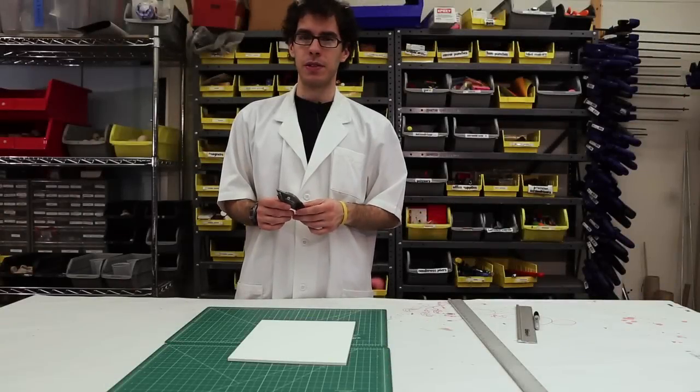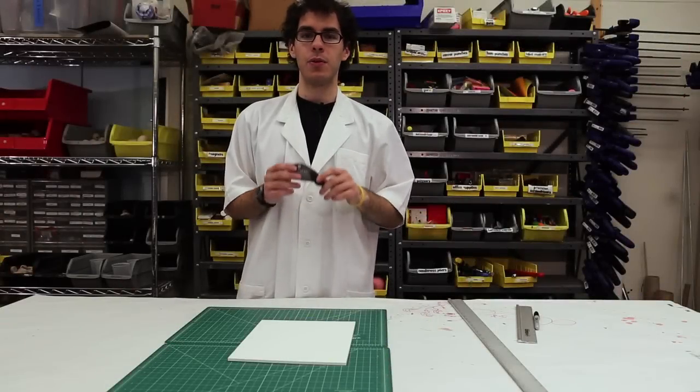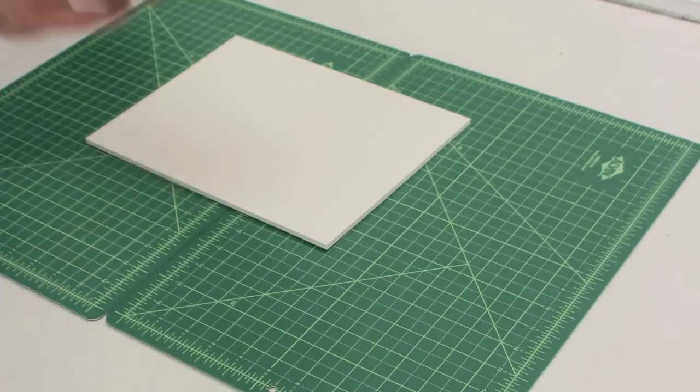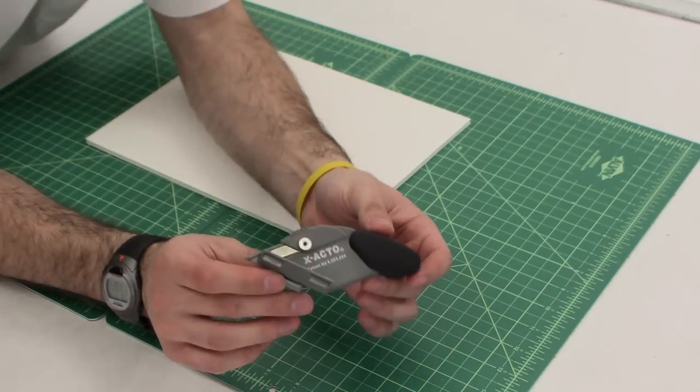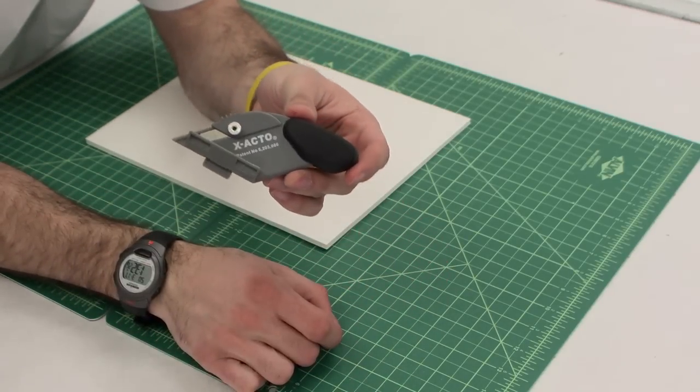So this is our next specialty tool, and this is called the X-Acto Board Cutter. You can go ahead and take a closer look over here, X-Acto Board Cutter.